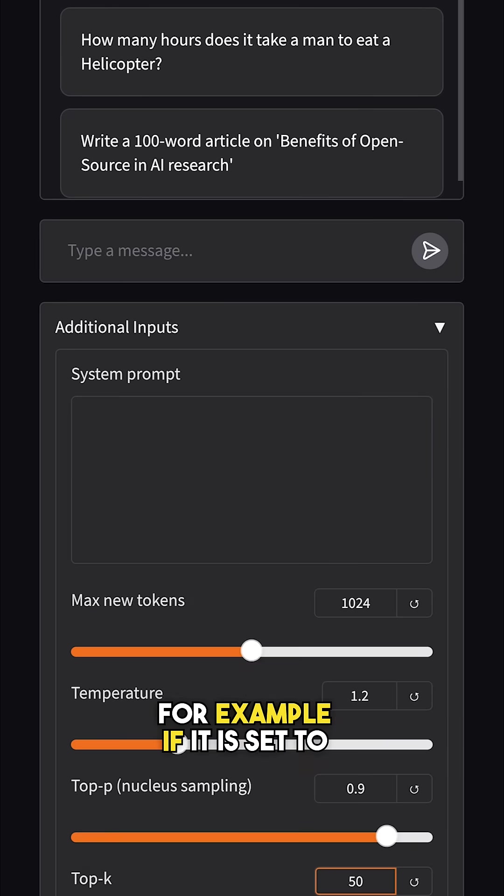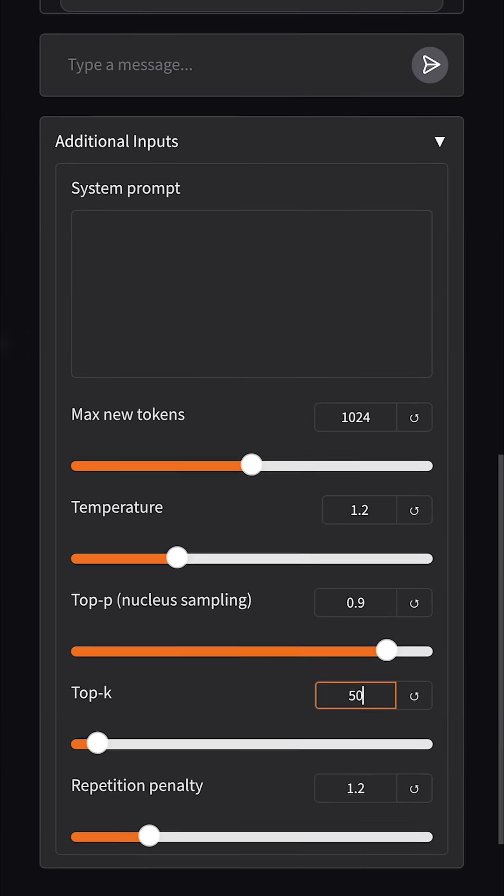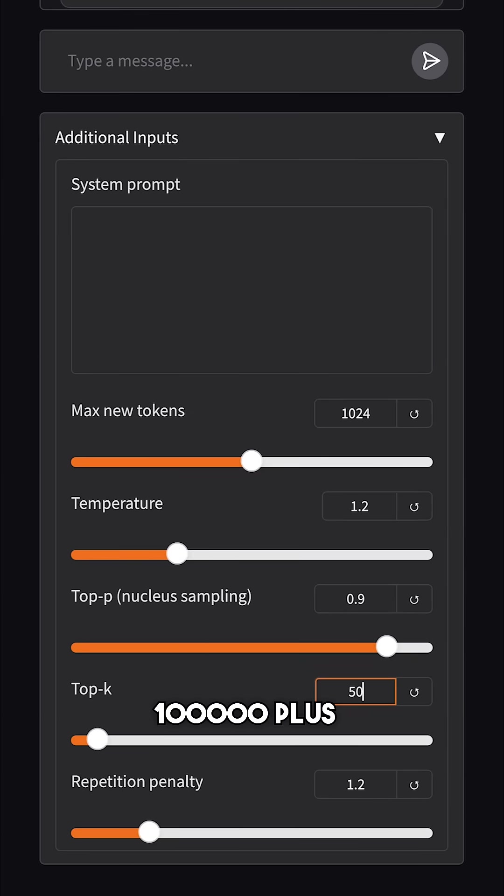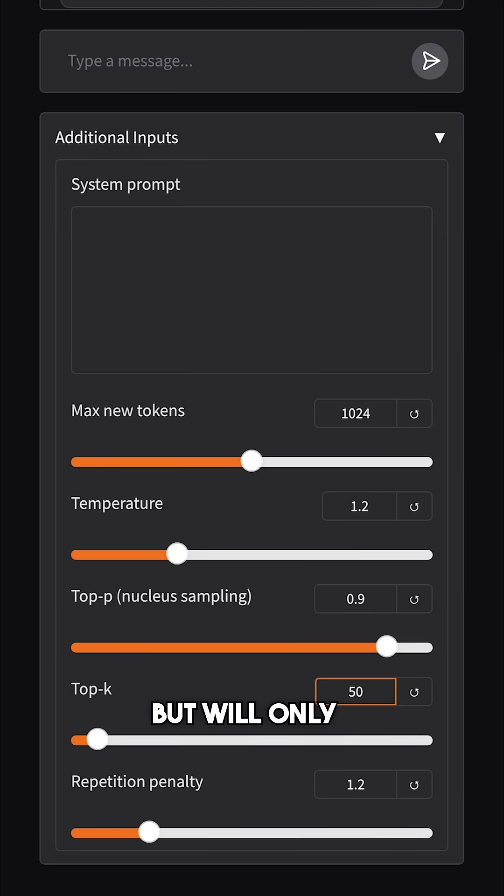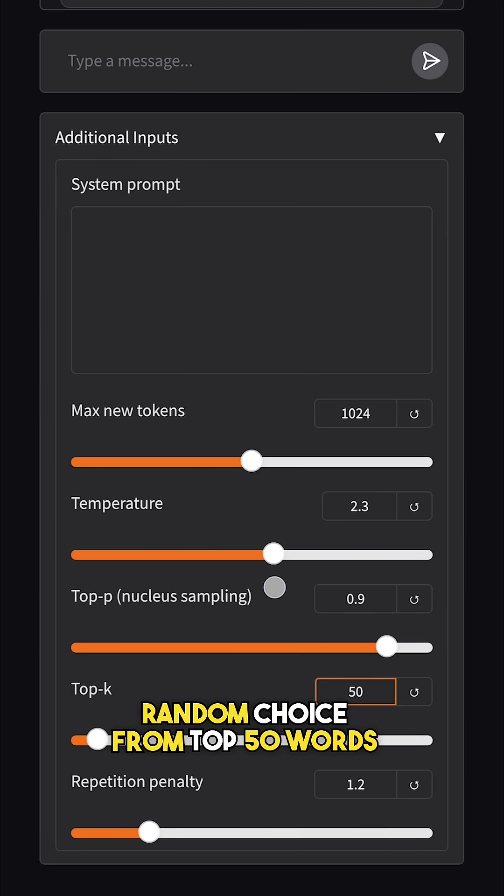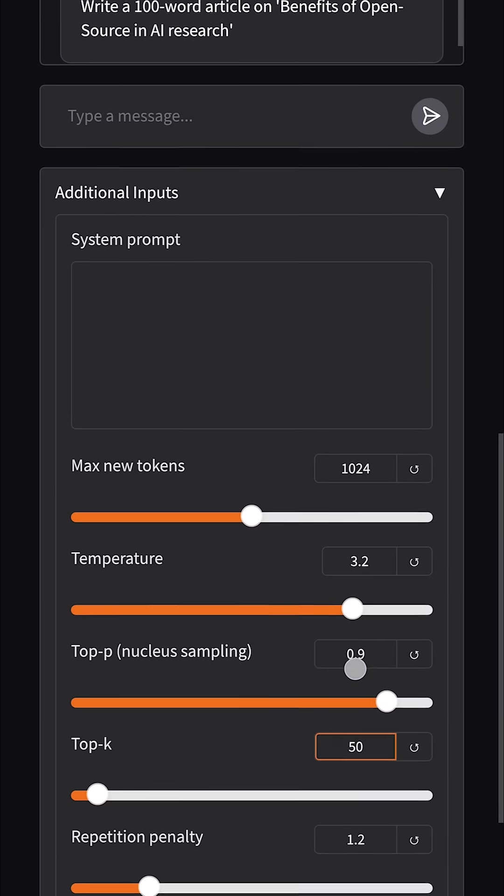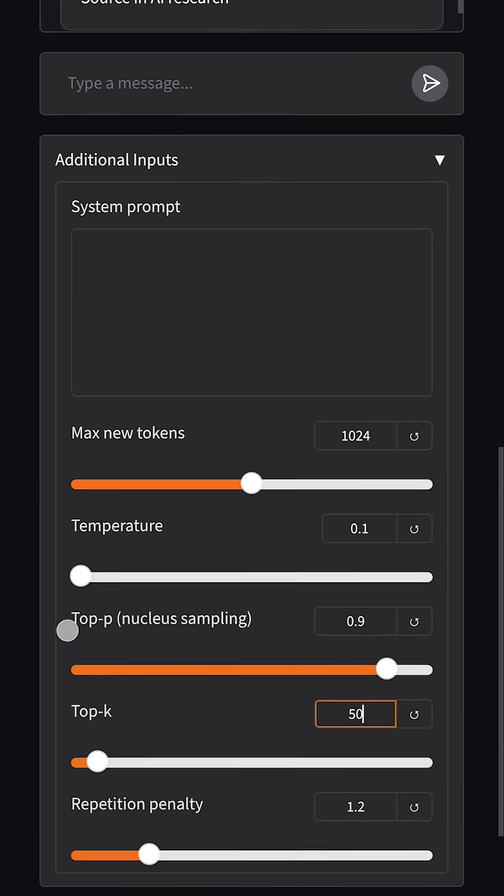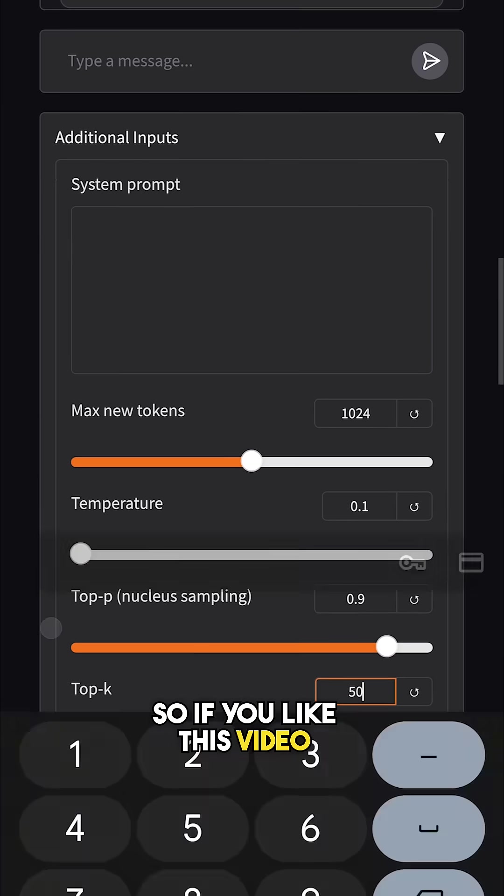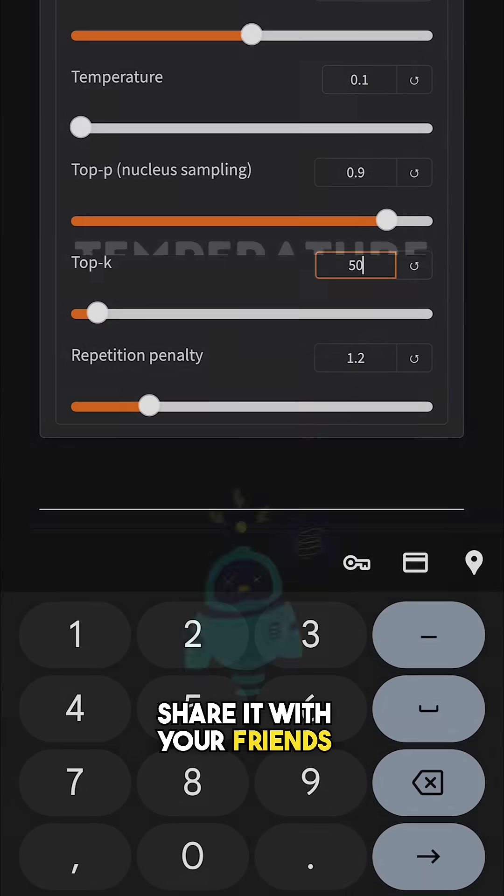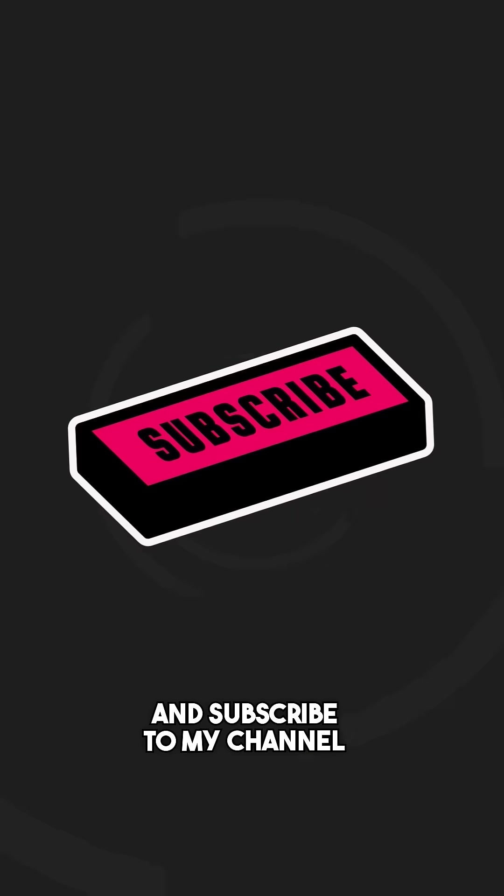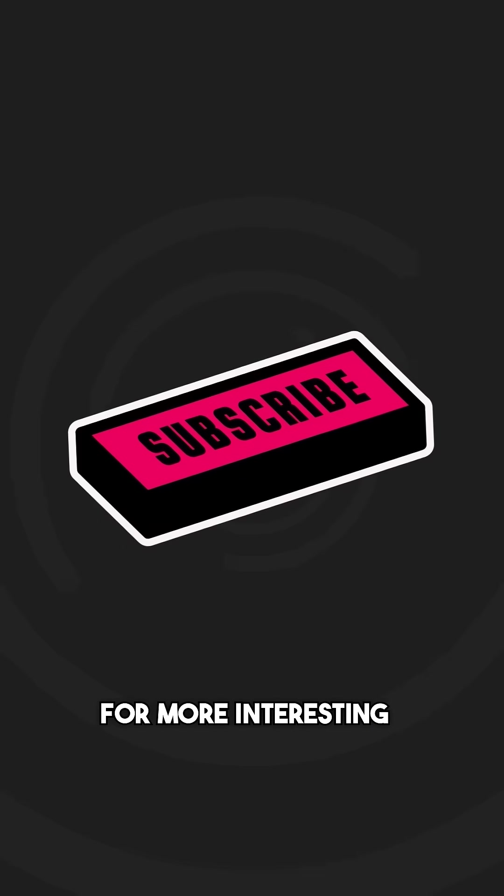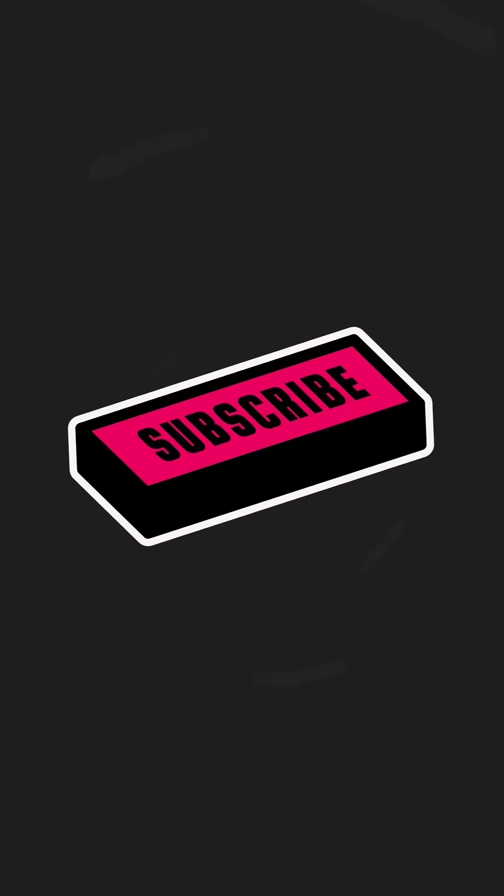For example, if it is set to 50, the model will rank 100,000 plus words by probability but will only make its final random choice from top 50 words. That's how this setting works. So if you like this video, share it with your friends and subscribe to my channel for more interesting videos like these.